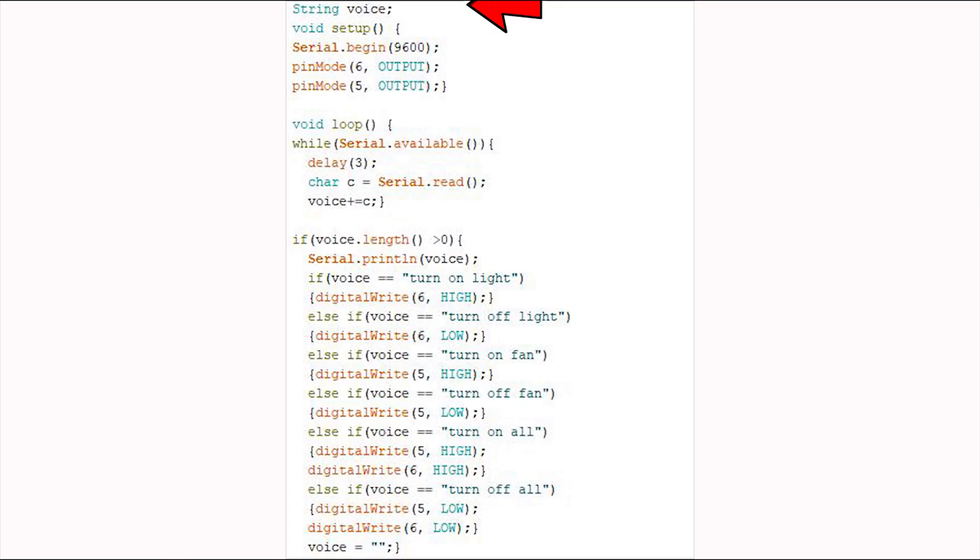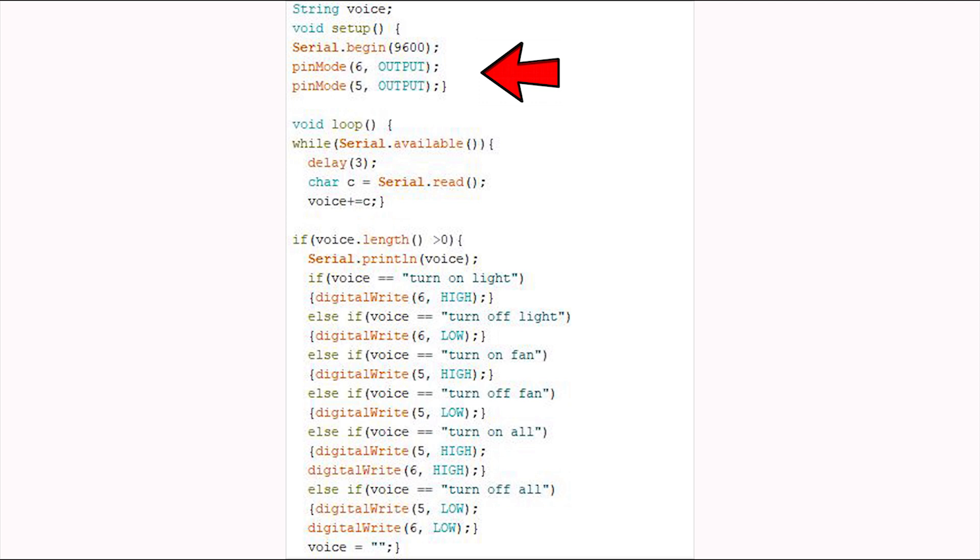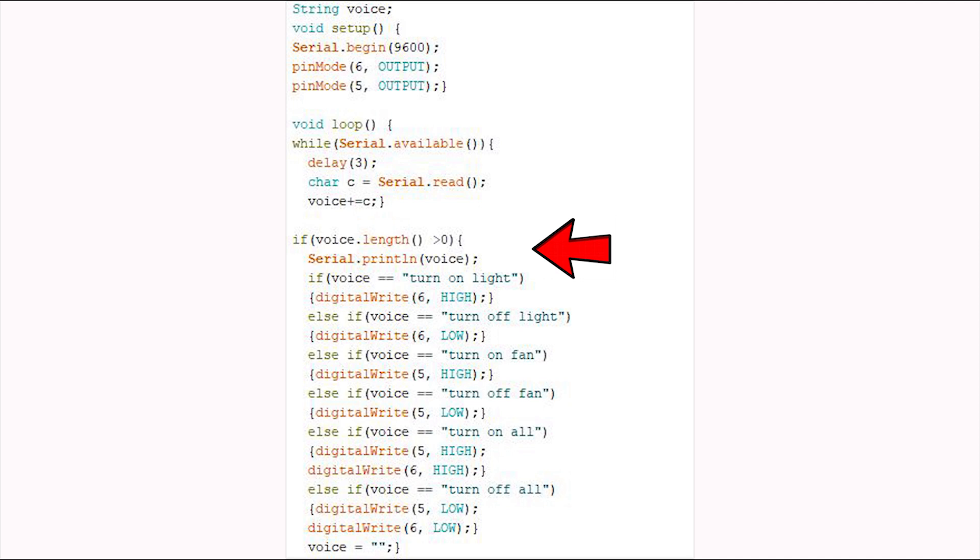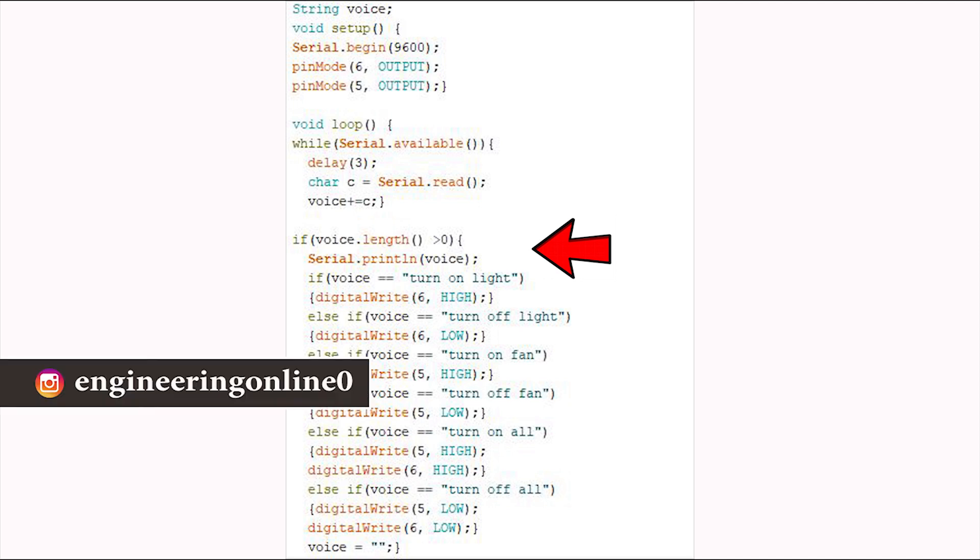In the coding, initialize the variable string with the name voice. In the setup, initialize the serial communication with the baud rate 9600. Mode of the pin number 5 and pin number 6 are set as output. In the loop function, read the data from the serial transmission. If there is data available, then print that text on the serial monitor.